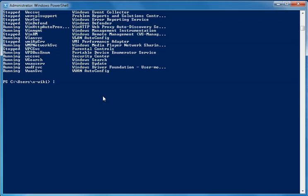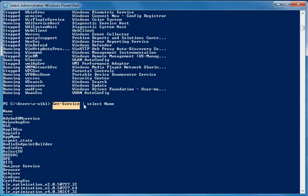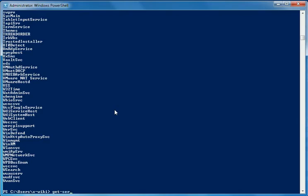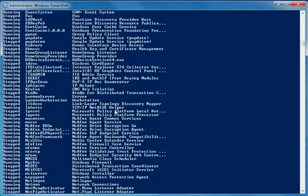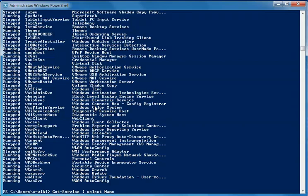The next symbol is the pipeline, which looks like this. This symbol is used to take information from the first command and pass it on to the next command. For example, I executed the command get-service, then used the pipeline symbol to filter the output and select only names. Without the pipeline it gives status, name, and display name, but I used the pipeline to select just the name and display the output as required.